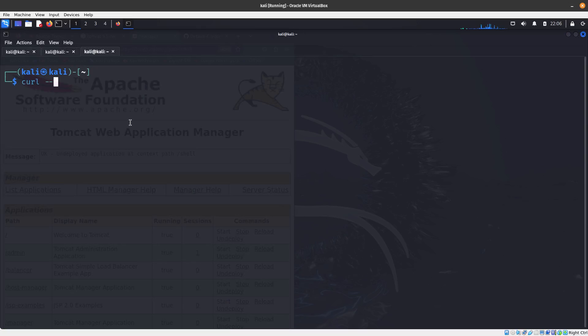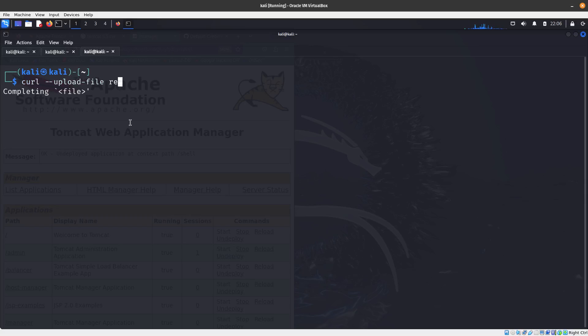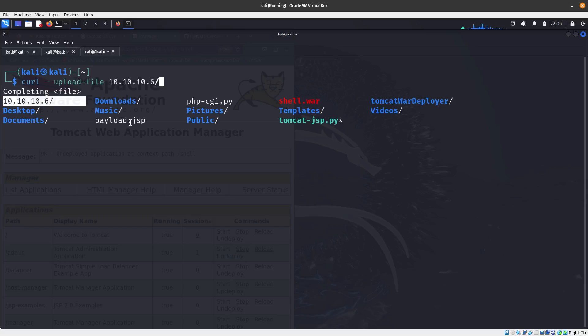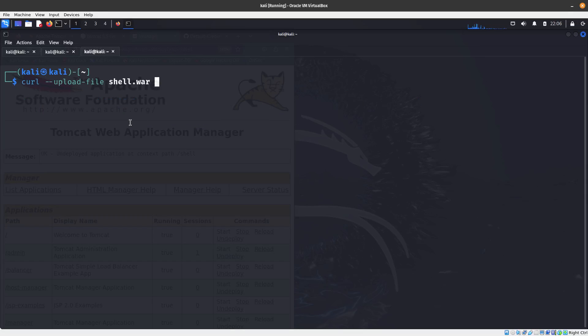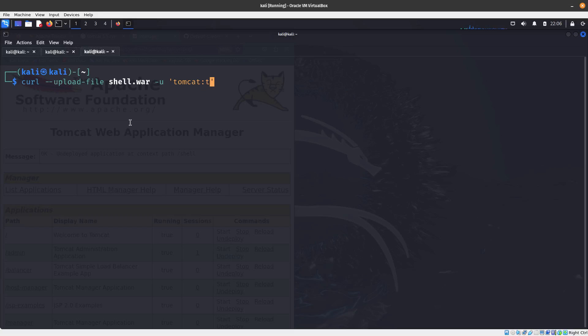If you do curl and give it the upload file, we want to upload shell.war. Then you want to specify the username, which is tomcat, and password, which is also tomcat.